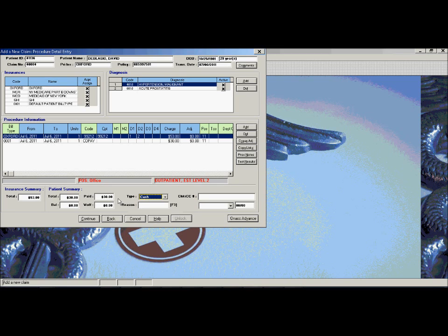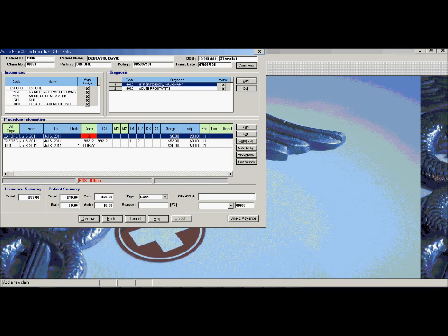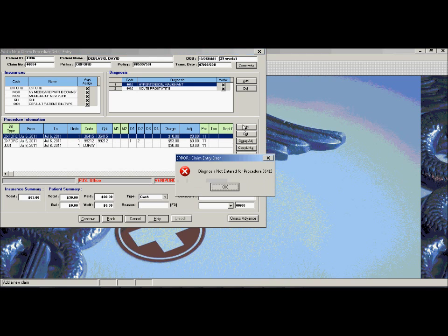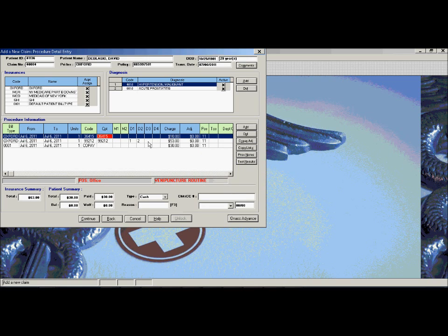The system does have scrubbers built in so that if it sees any mistakes made during claim entry, it will warn you immediately to limit the amount of rejections. Claim entry is also keyboard driven, which means you can do the whole claim entry without even touching the mouse, which will speed up the whole process and make manual claim entry go very quickly.